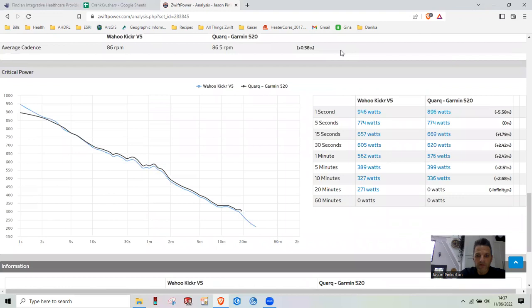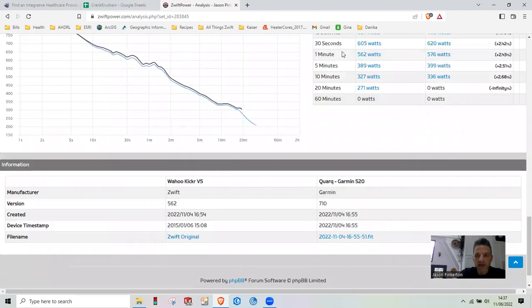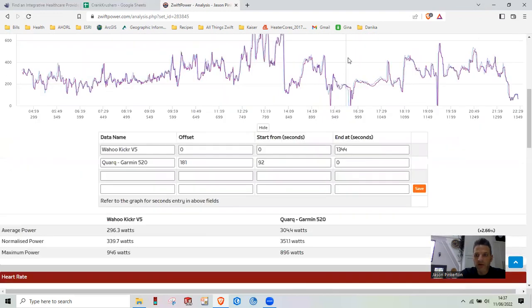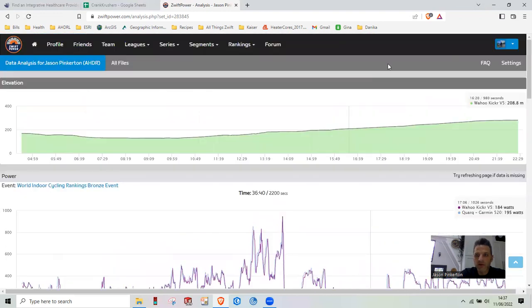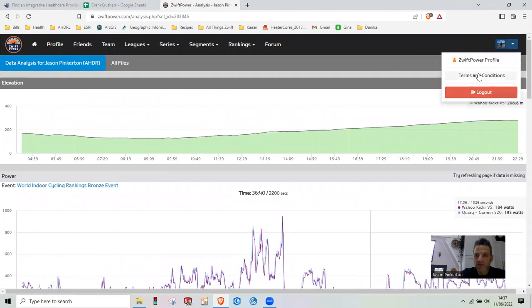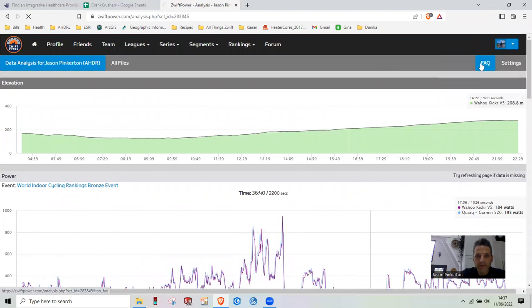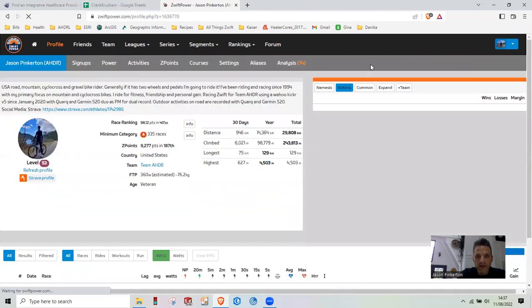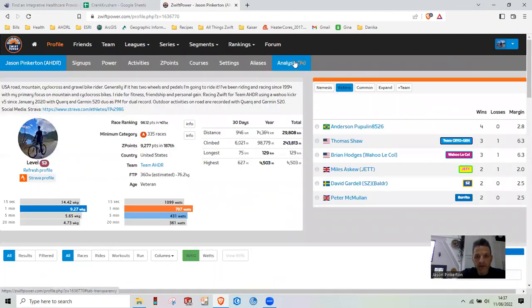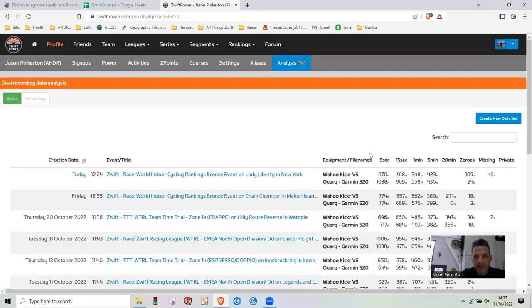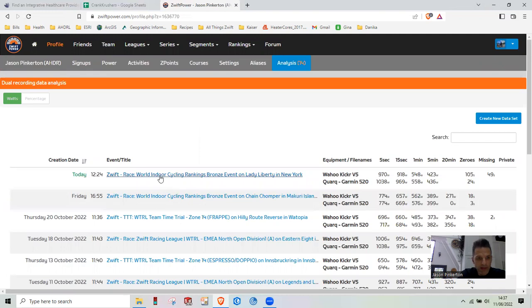Then once you've created that, you're good to go. You can just go back to your Zwift profile. And then that ride will be uploaded into your analysis. And it will generally show up here.